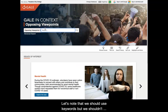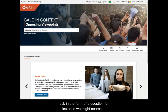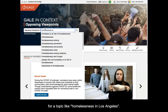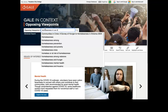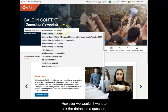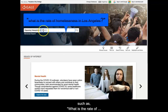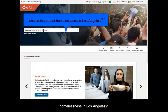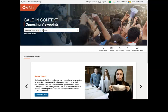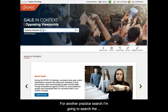Let's note that we should use keywords but we shouldn't ask in the form of a question. For instance, we might search for a topic like homelessness in Los Angeles. However, we wouldn't want to ask the database a question such as what is the rate of homelessness in Los Angeles. For another practice search, I'm going to search the keyword propaganda.